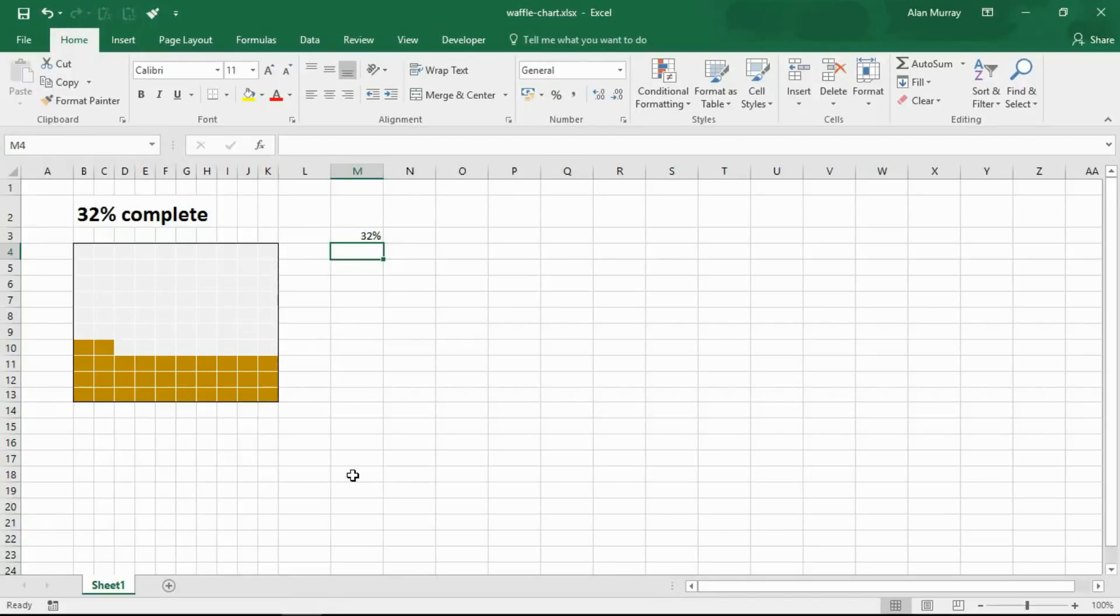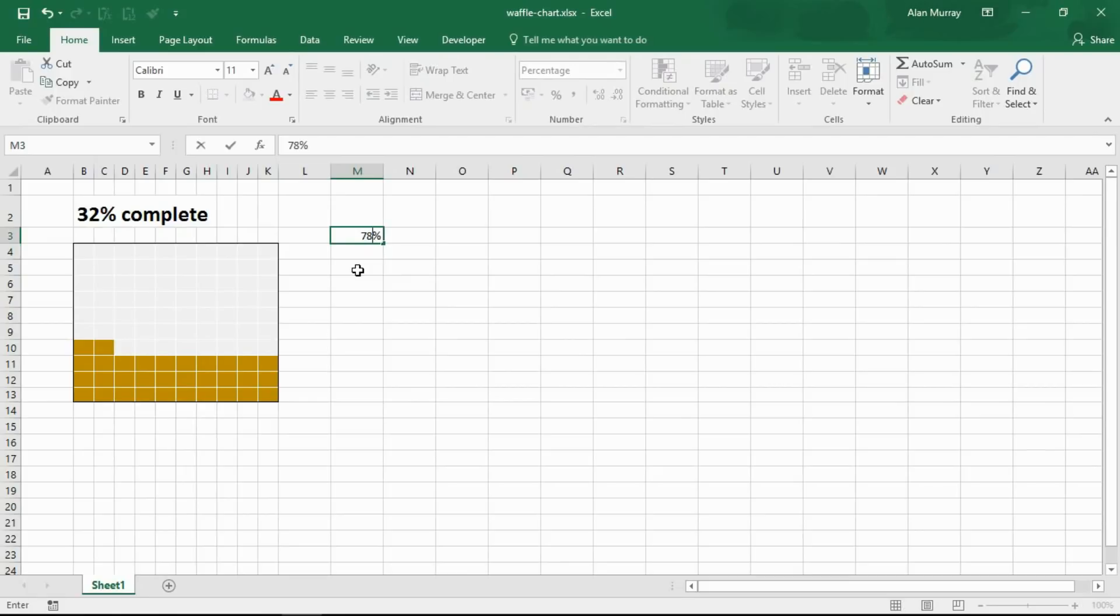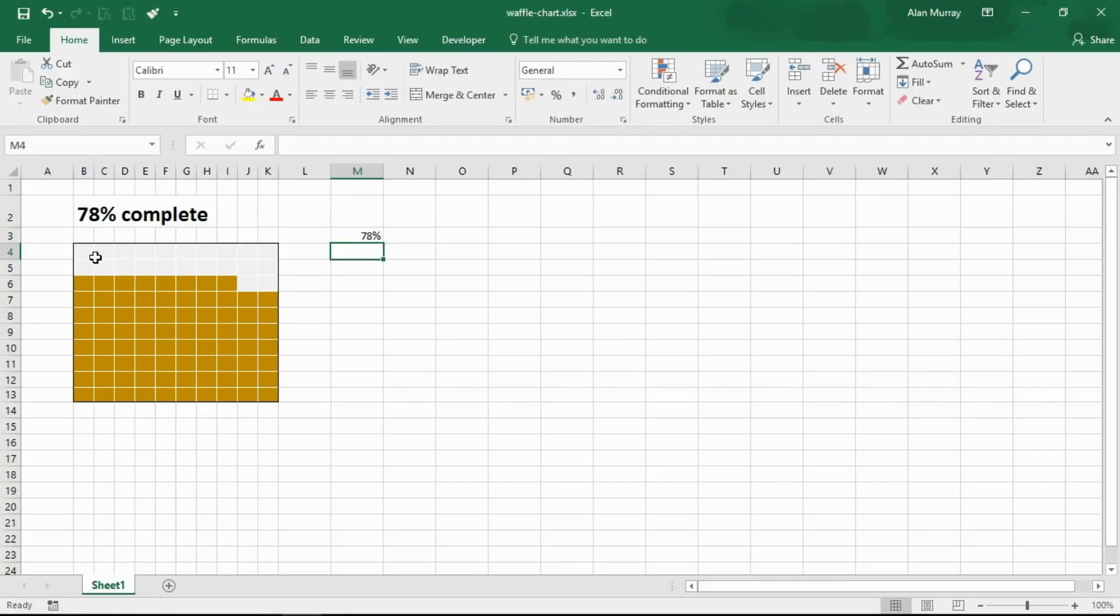Hello and welcome to this video tutorial from computergaga.com. In this video we will look at how to create a waffle chart to show the progress towards a goal. This is a waffle chart on screen, this is what we're going to create. As the percentage changes, if I change that to 78 percent, the waffle chart updates and we have this nice banner along the top showing that as well. So let's get started.